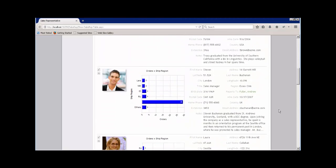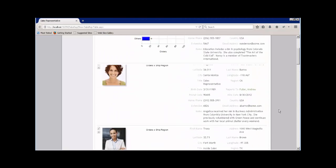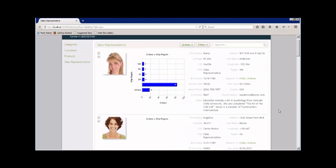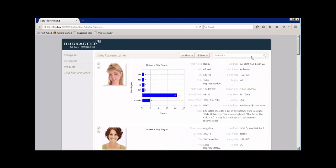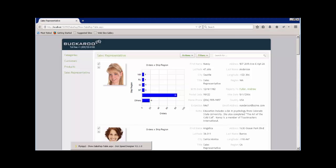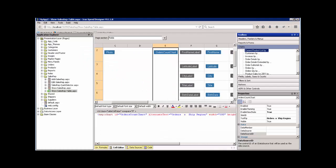I mean, we can certainly add one more thing. We're not really showing the total orders. We're showing them by region. Wouldn't it be nice to also just show the total number of orders for that sales rep? Well, that's pretty easy.